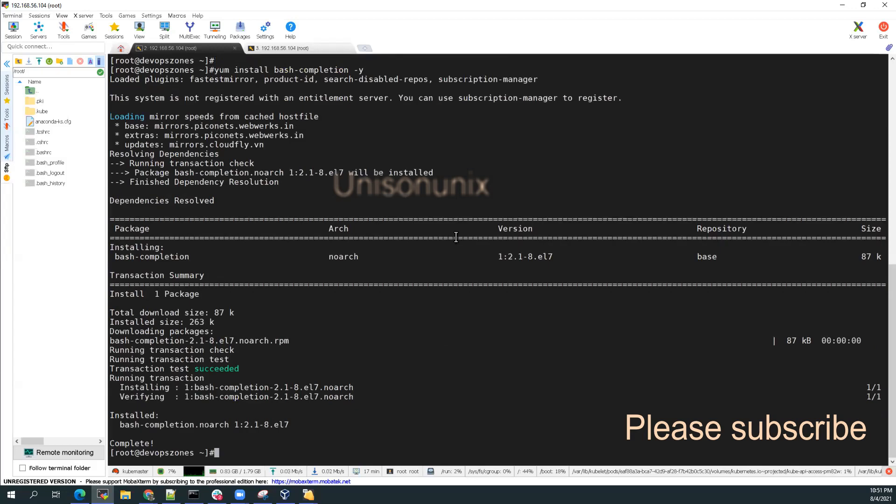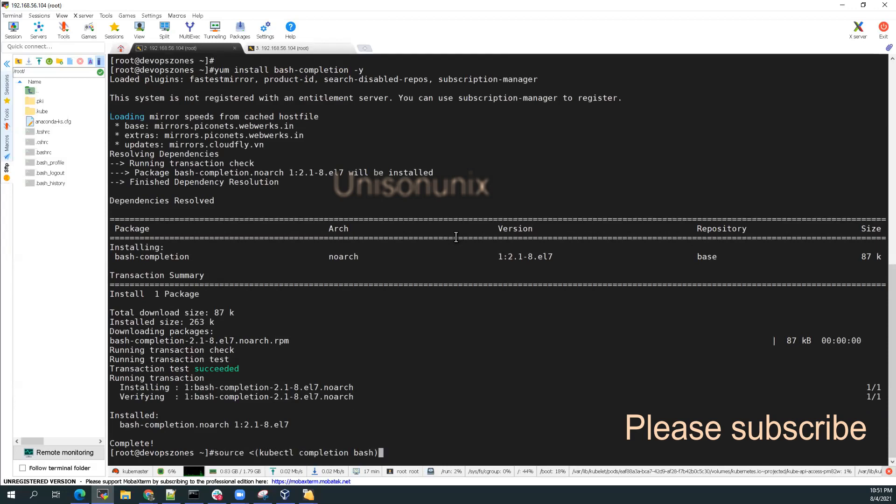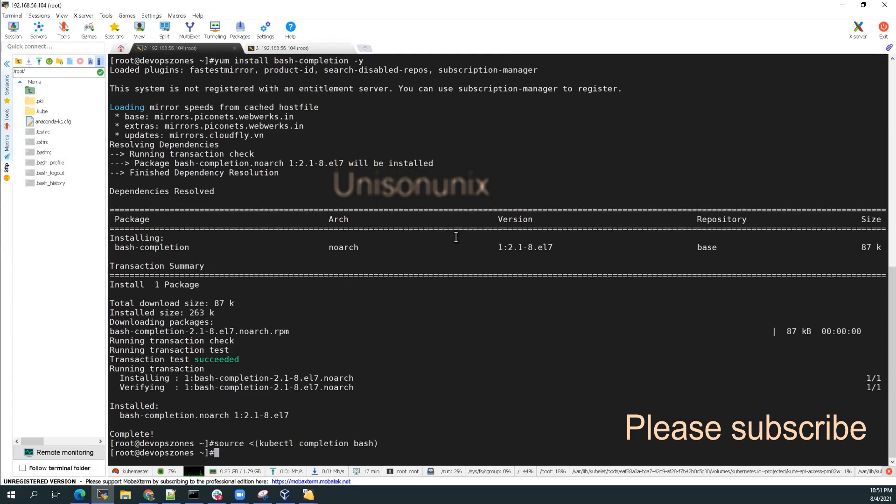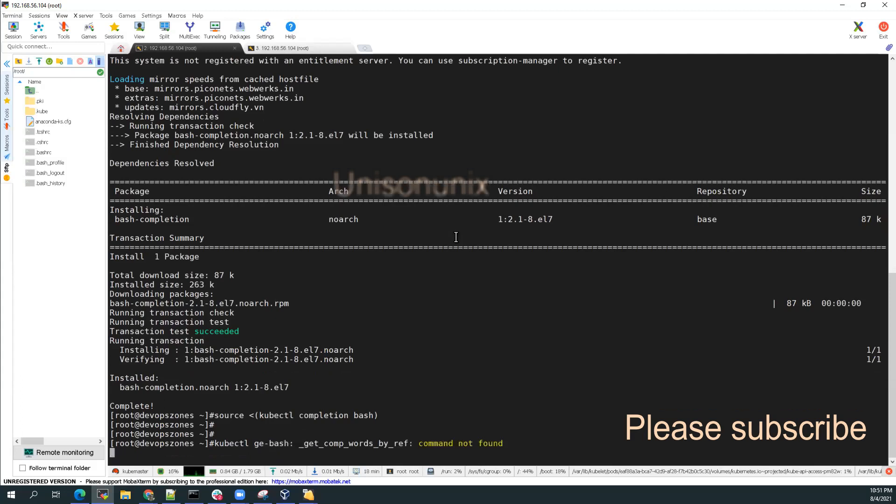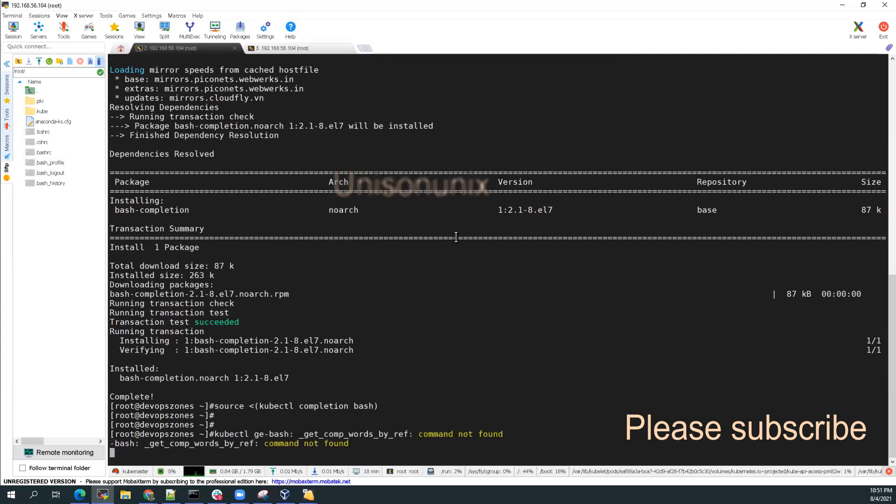Yeah, now we have done the source bash completion bash. Now let's do the kubectl get. It's still not fixed. Let me just fix it.